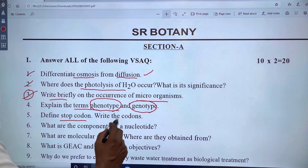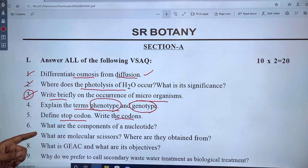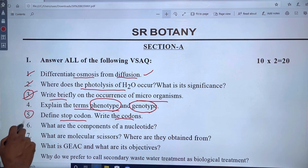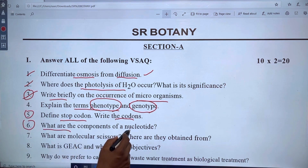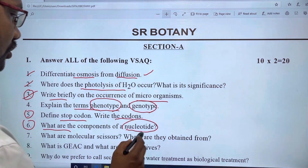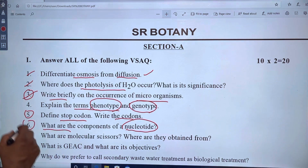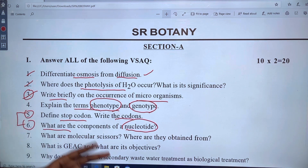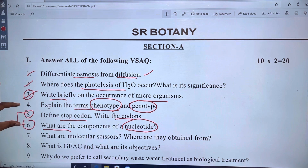Next, what are the components of nucleotides? This is from the 10th chapter and carries 2 marks.